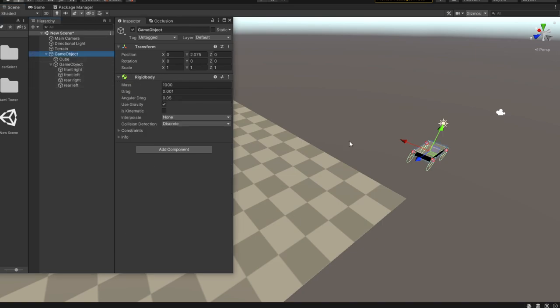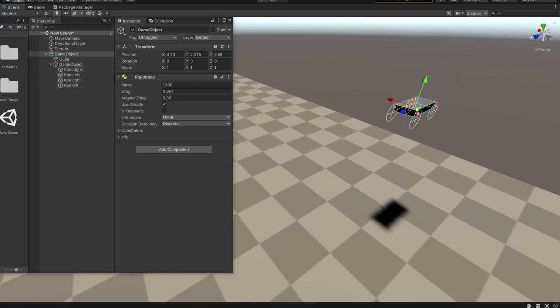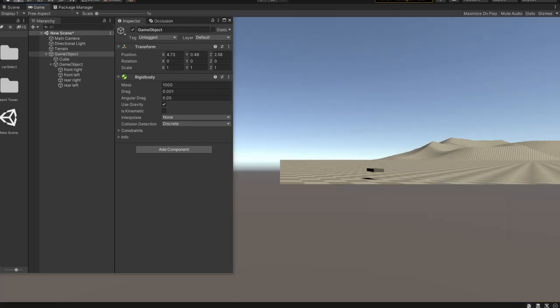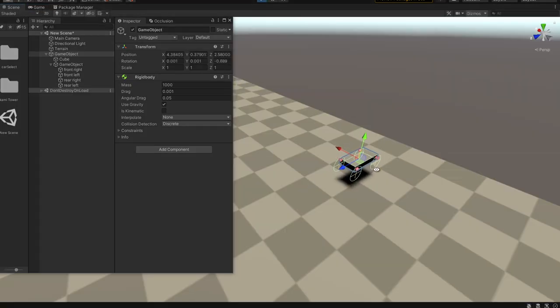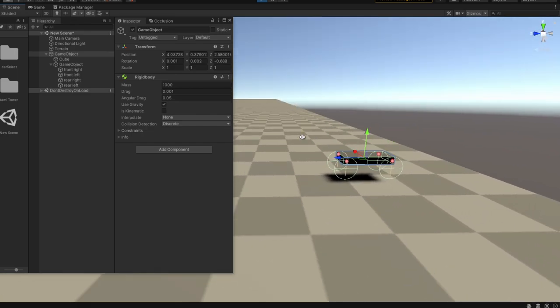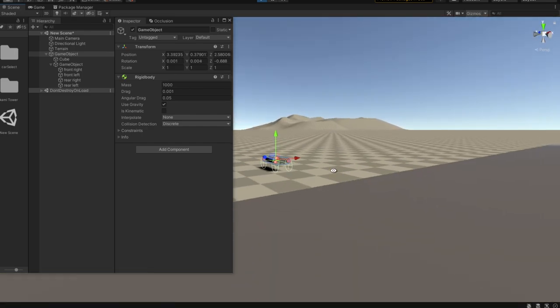To test that the car will stand on its own four wheels, let's drag it somewhere into our scene and hit play. It is working and sliding a little bit — not to worry.